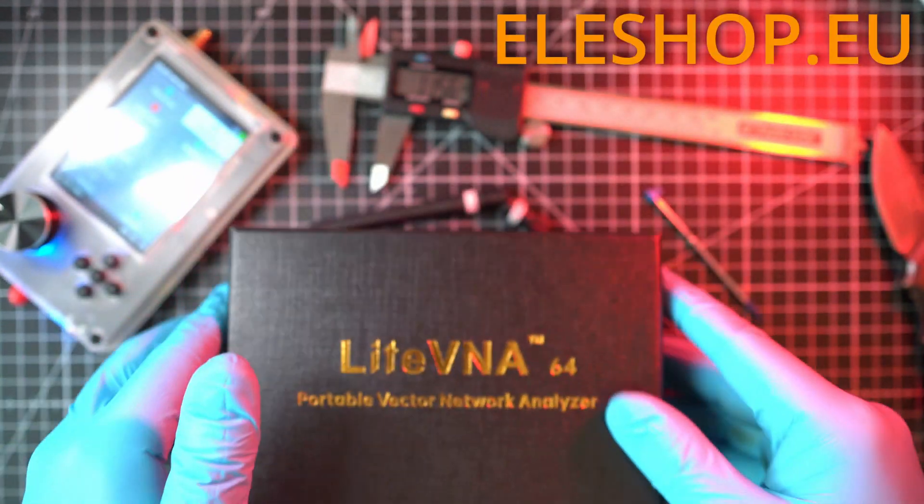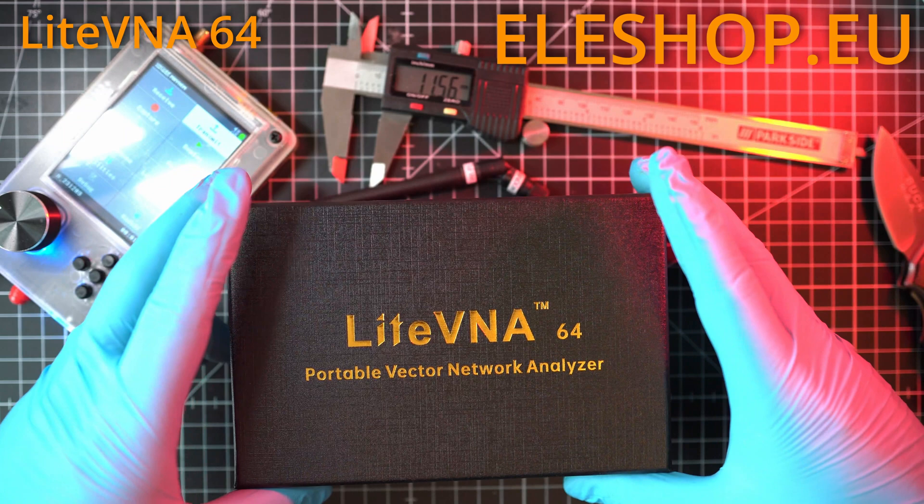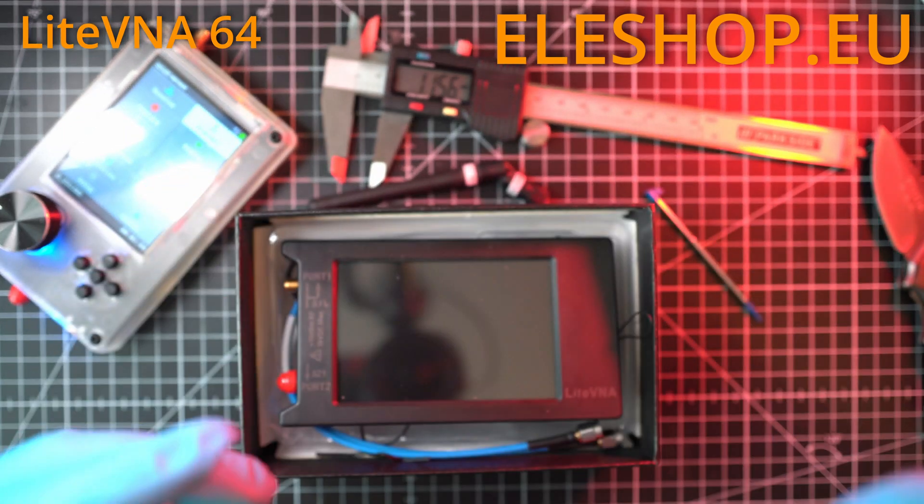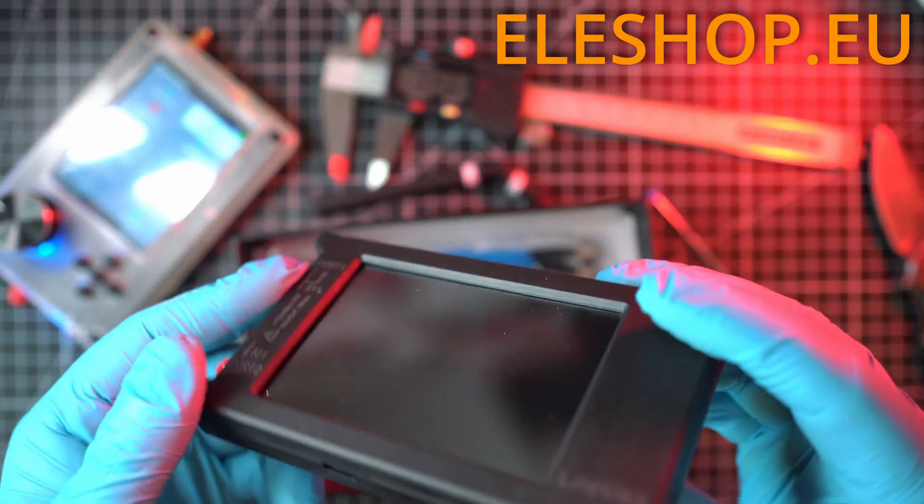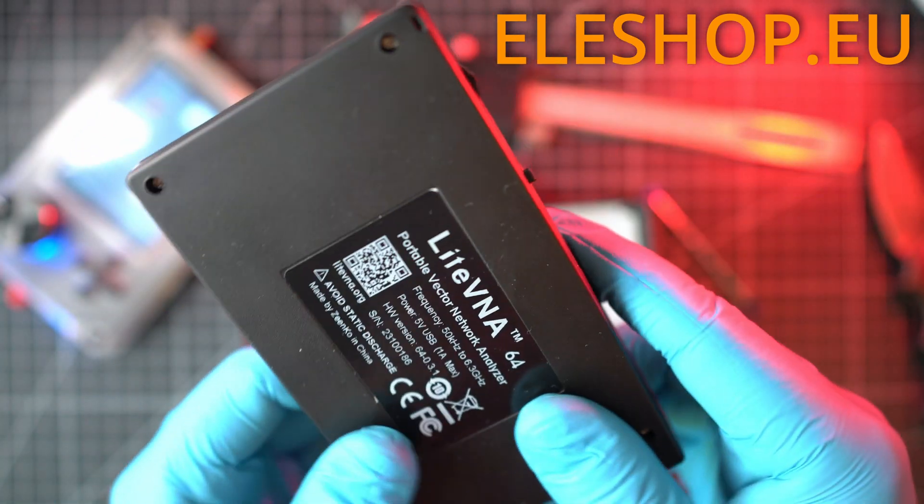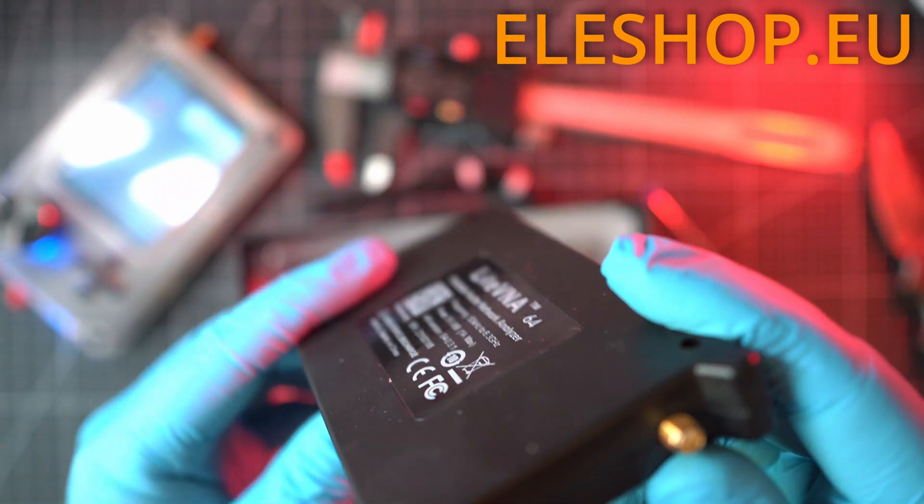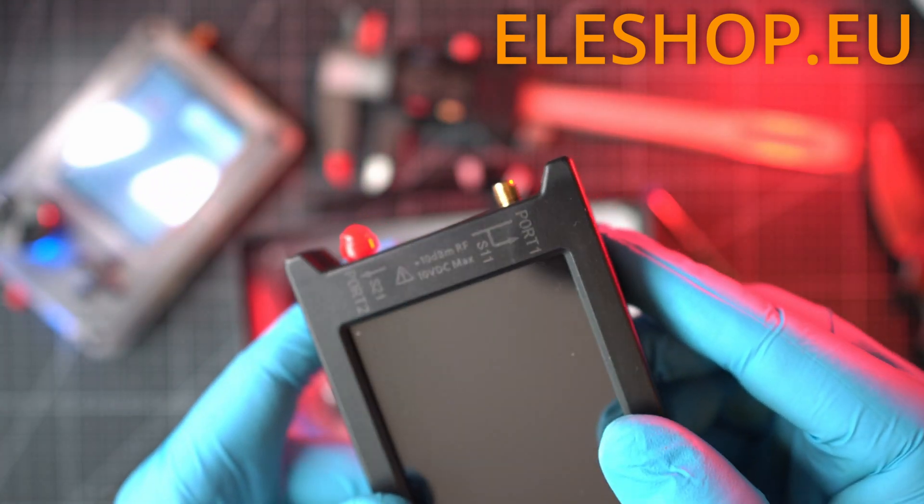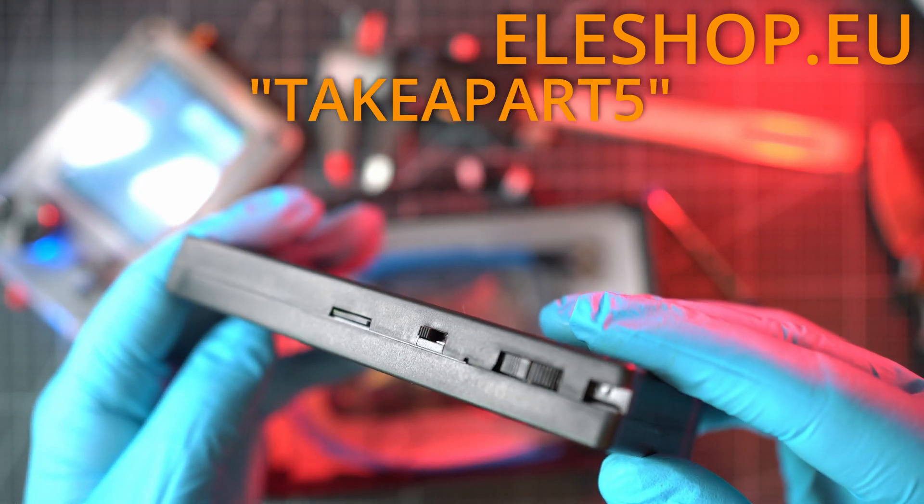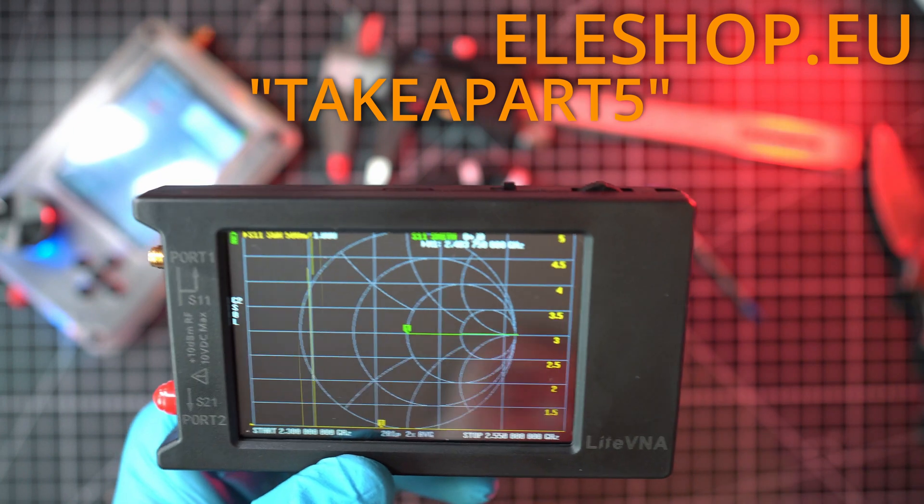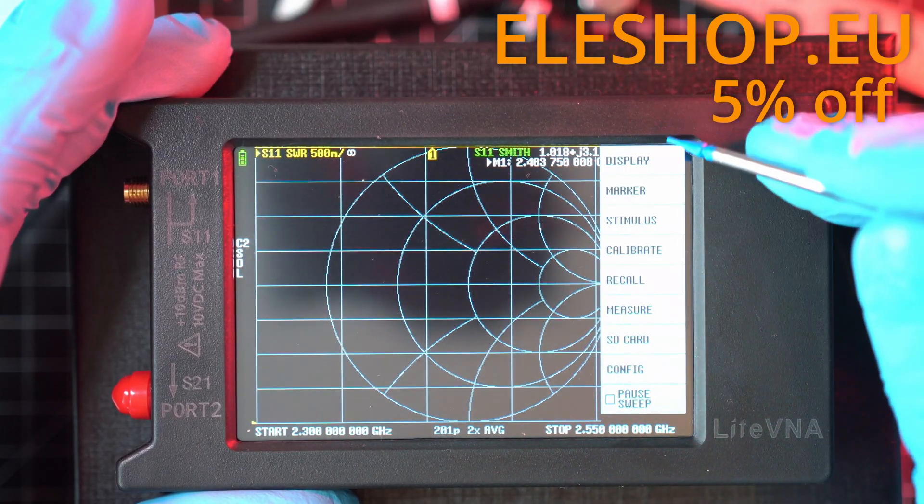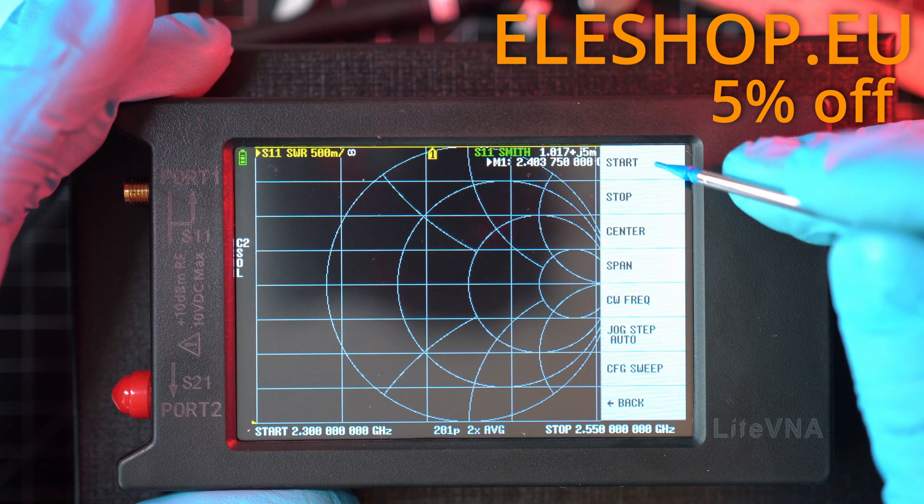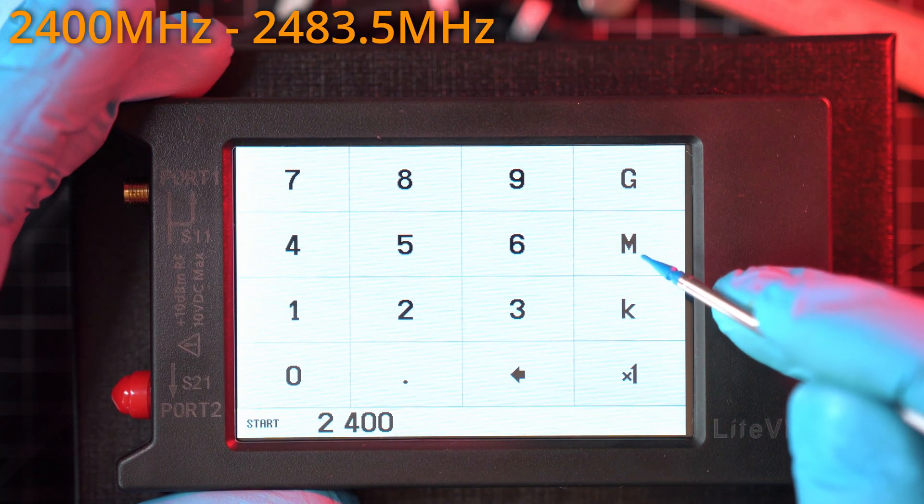Thanks to ELEshop.eu I got Light VNA64. It is a vector network analyzer and it will help me to check my antennas and also build new ones. If you're looking for Light VNA or Nano VNA from an authorized reseller, go to ELEshop.eu and use coupon TakeApart5 at checkout to get 5% discount or use first link in description. Let me turn it on and show you how to set it up.